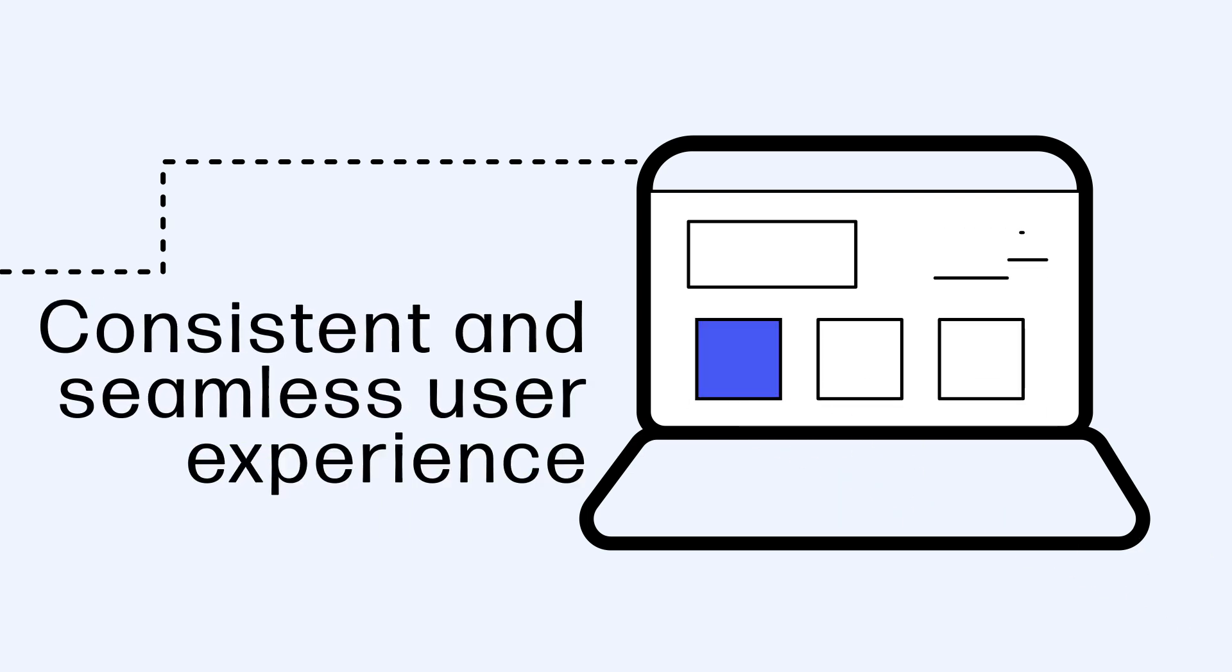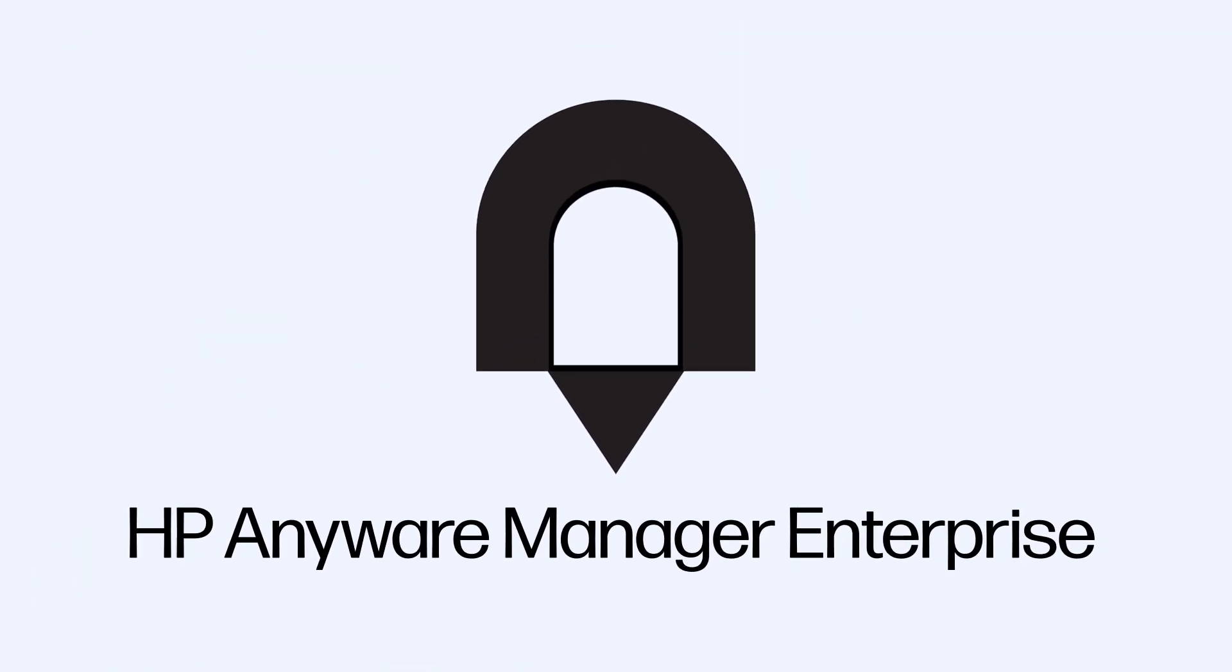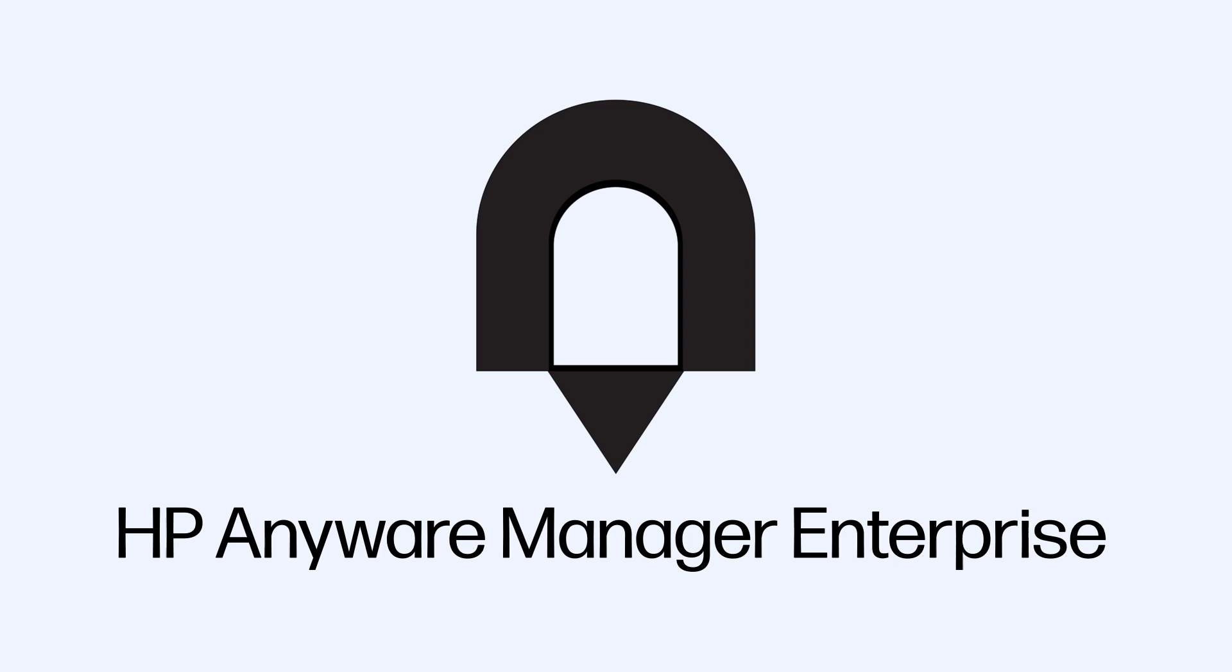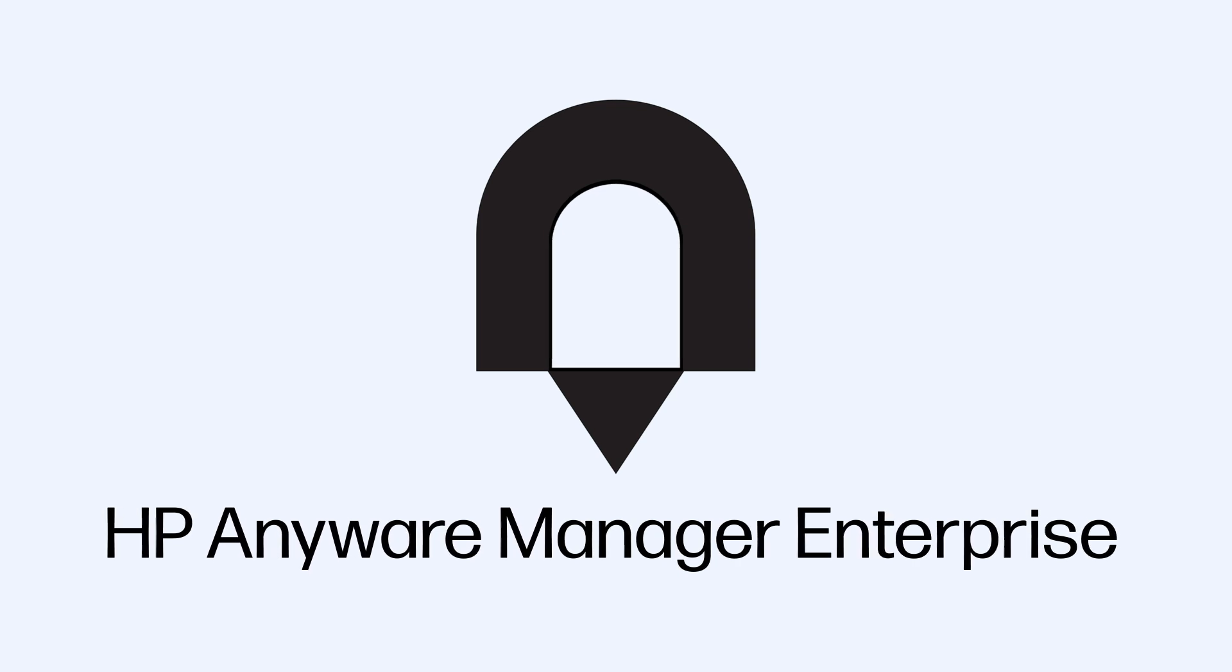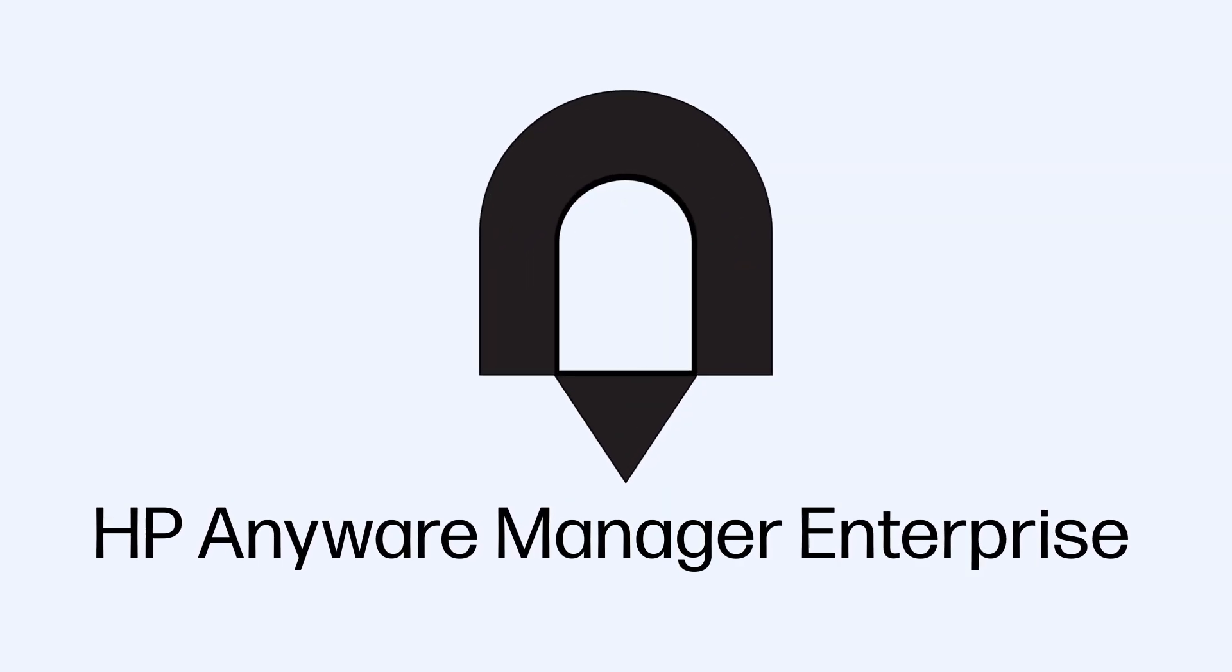So you've learned how you stand to benefit, but what exactly do you get with HP Anywhere Manager Enterprise?